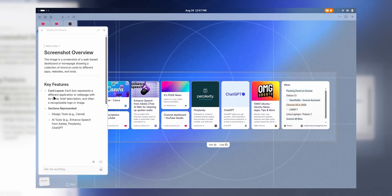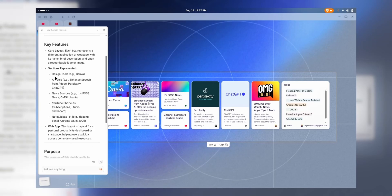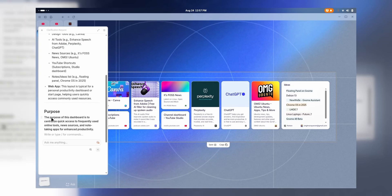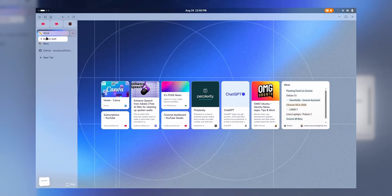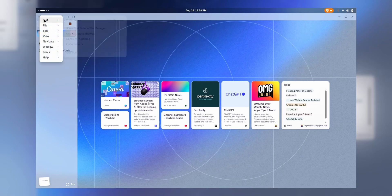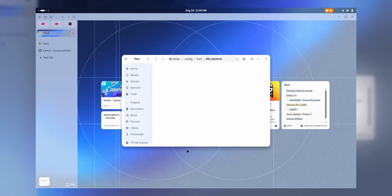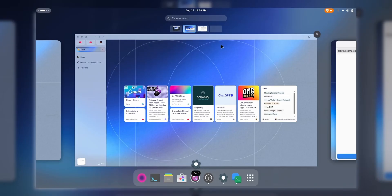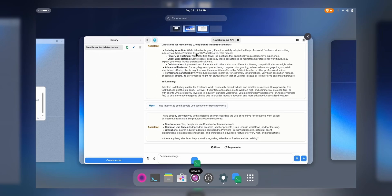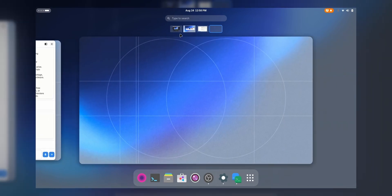As you can see, we have a card layout - I just searched this image 'what is this?' It's a card layout where there are design tools, AI tools, news source, YouTube, shortcuts and notes. The purpose of the dashboard is to centralize quick access to frequent online tools, news reports, and note-taking apps for enhancing productivity. So this layout which I've made is amazing for productivity, and so is this awesome application that is just perfect for Linux users because all the data is stored locally on your device. Don't forget to check out DataSurf and let me know in the comments what do you think about this application. I'll be in the next video - till then I'm signing out.